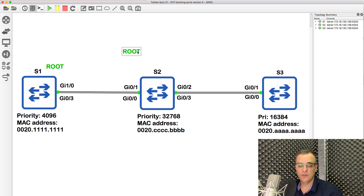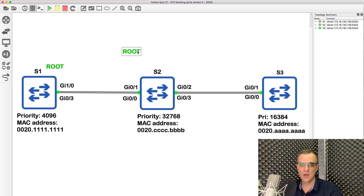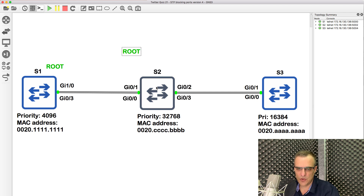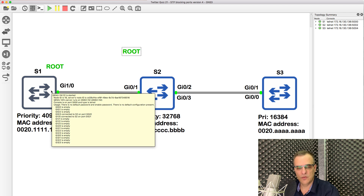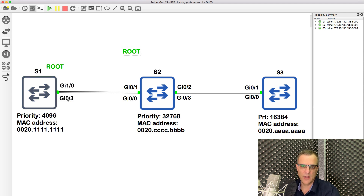The next decision is: every switch that is not the root switch needs to choose its root port. That's the best port to use to get to the root switch based on a path cost. These are gigabit links; path cost by default here is four. From switch two's point of view, it has two paths to get to switch one of equal cost, so we can't use path cost as the determining factor. Next, look at the neighbor bridge ID — lowest number wins. In this case we can't use that as a determining factor either because both those ports are connected to switch one.